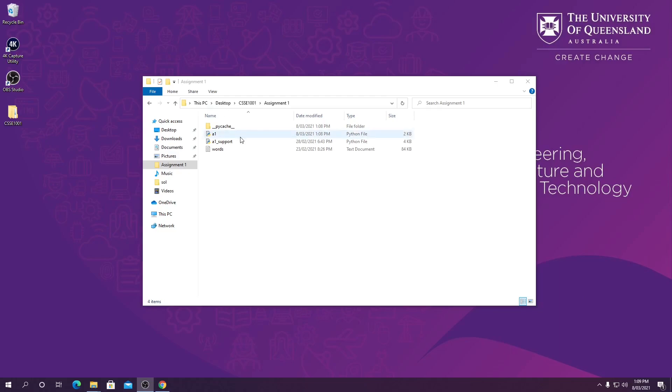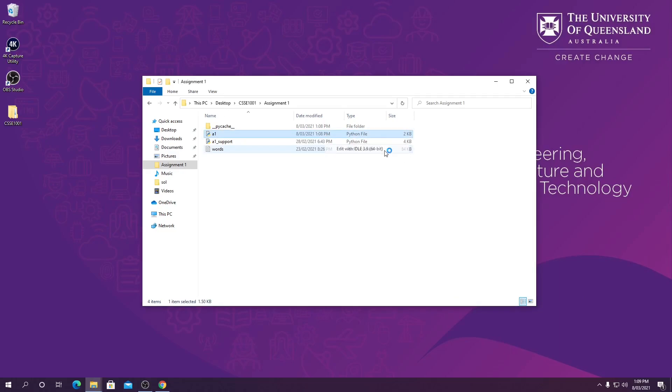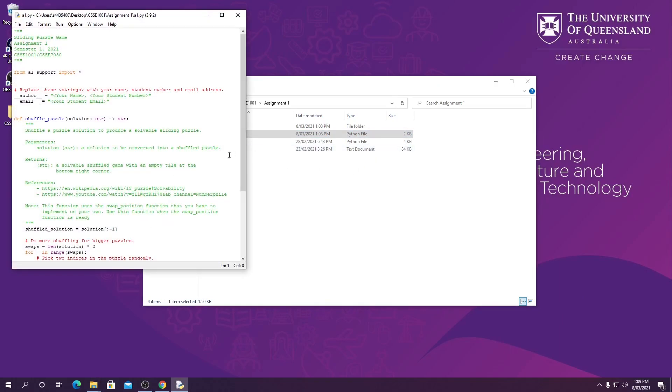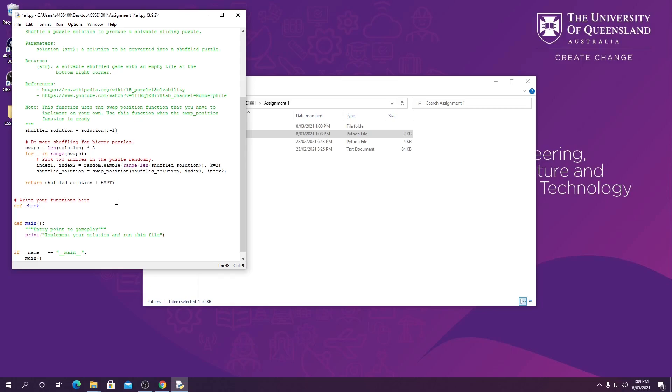So first, to test with the IDLE shell, we can open our program and here we've got a blank version of the A1 file. In it we're going to create our function. In this case we're going to write check_win.